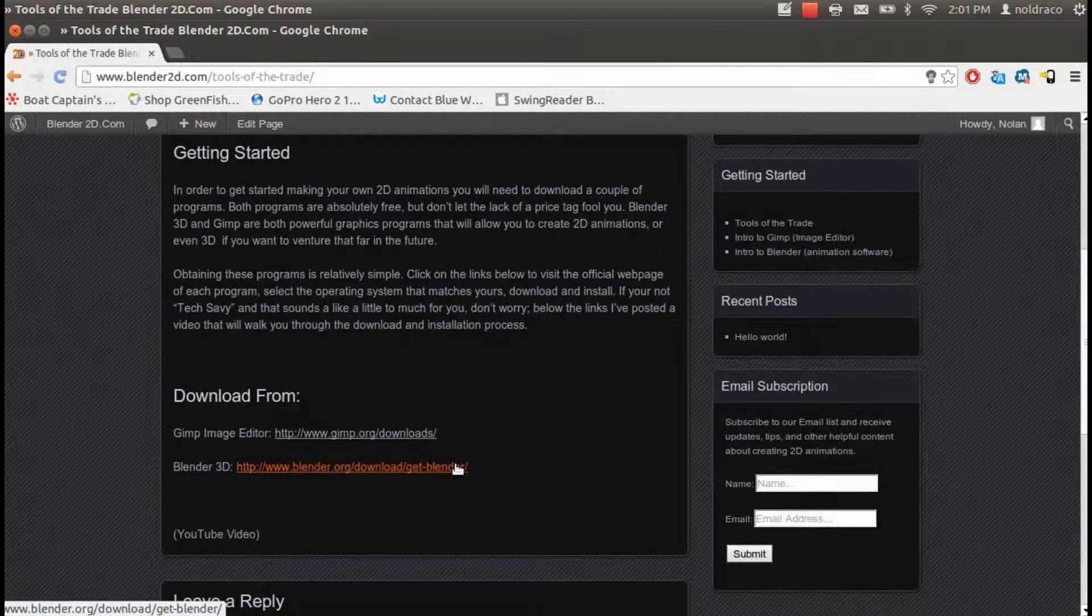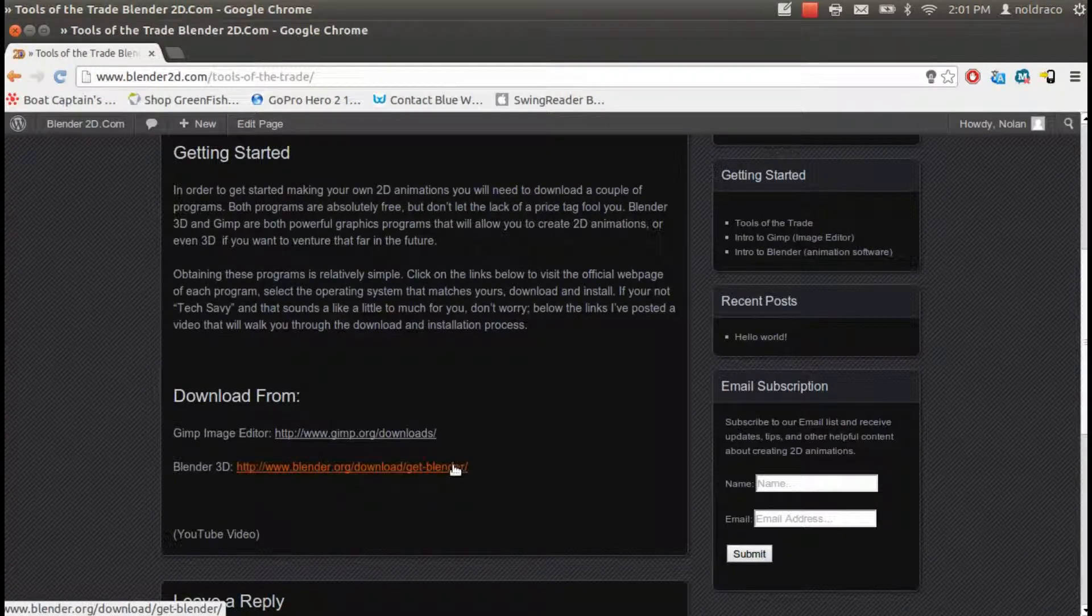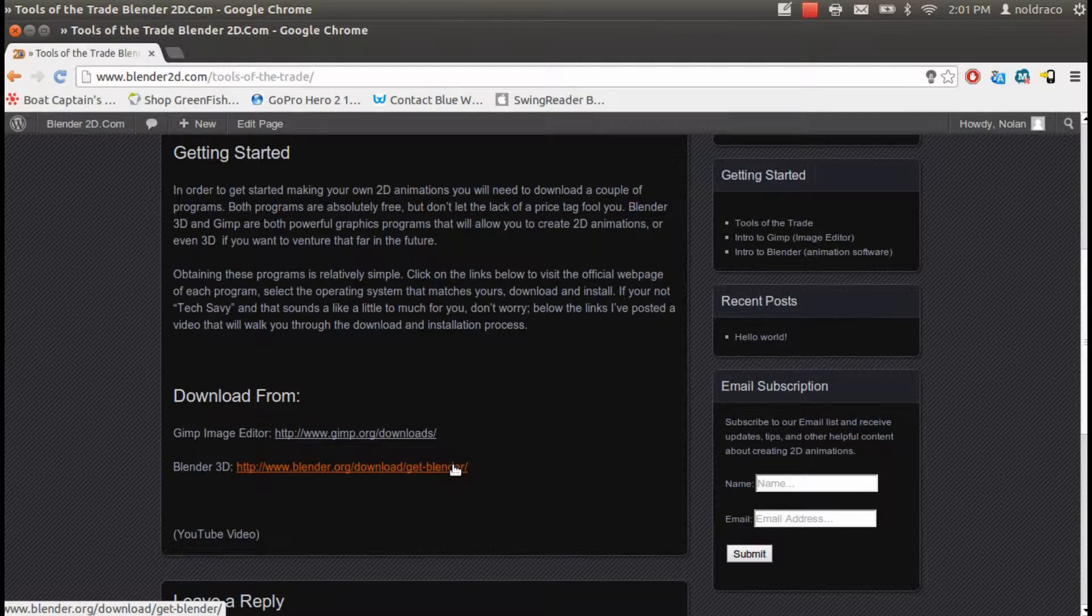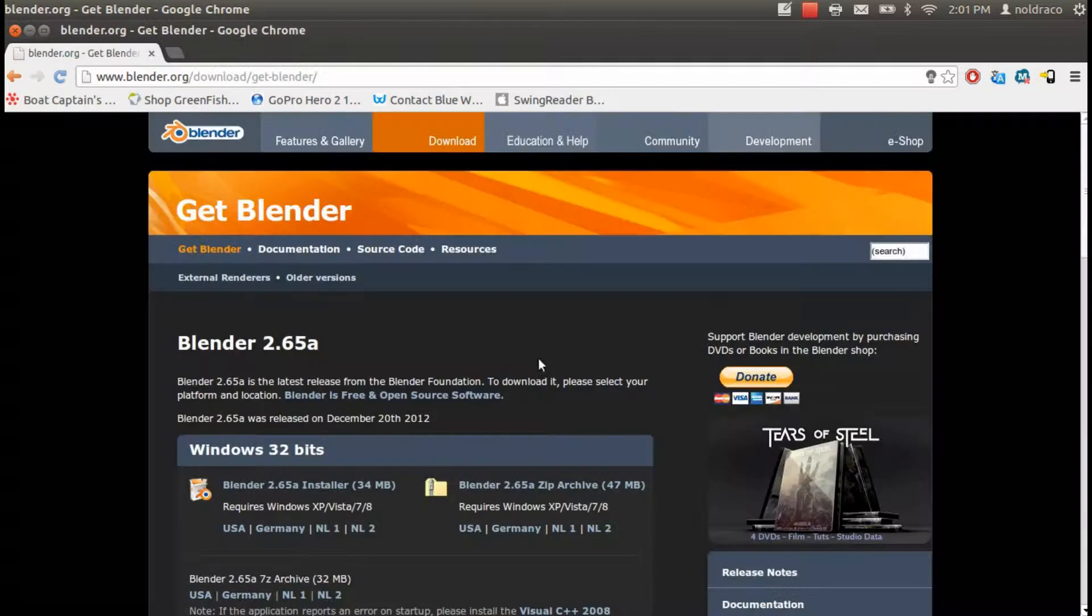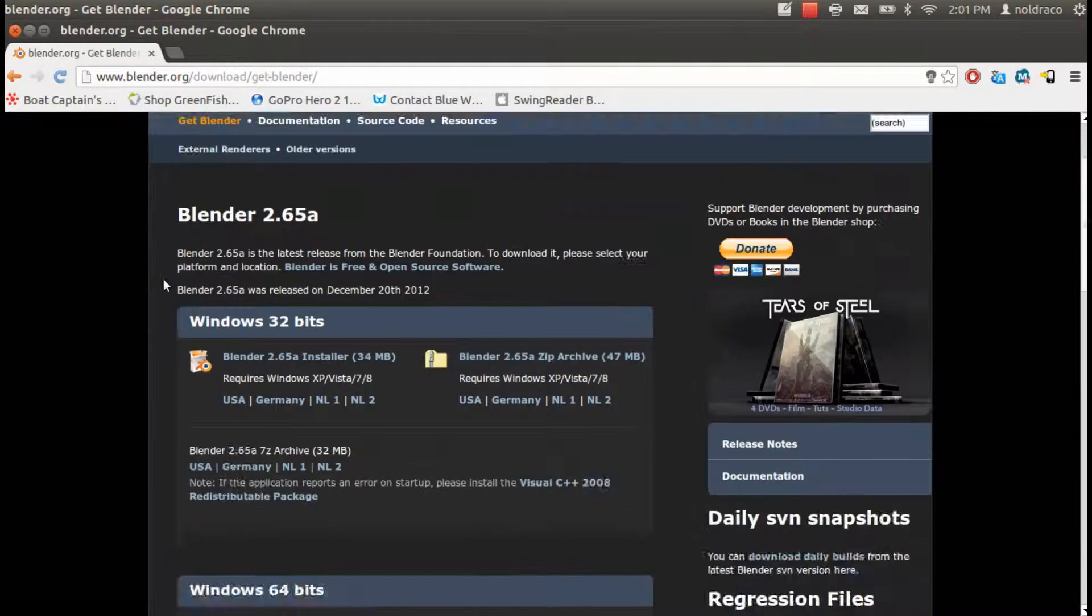Scroll down and right below the link we clicked earlier is Blender3D. Go ahead and click that.